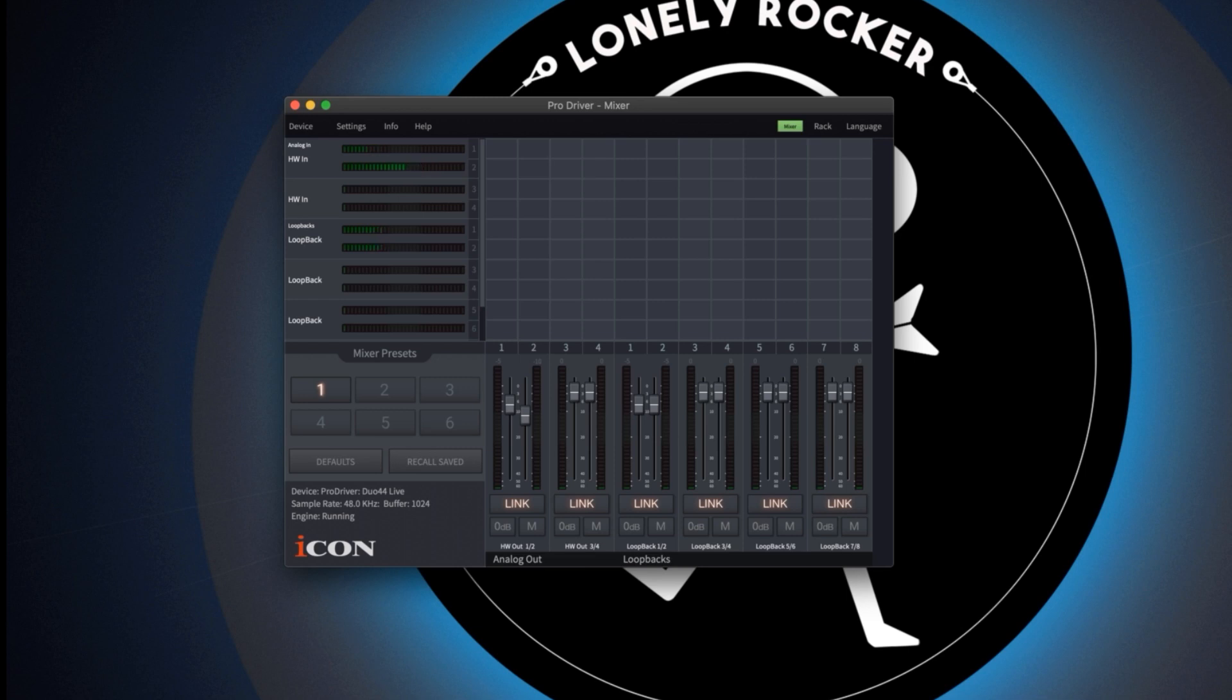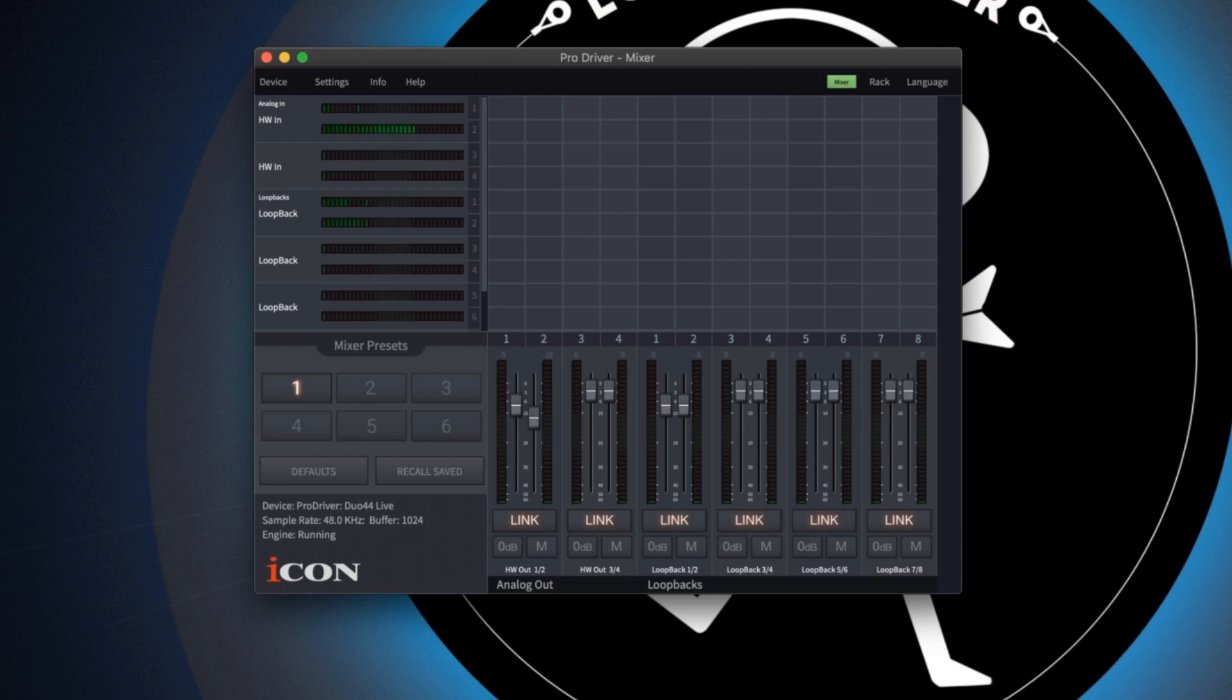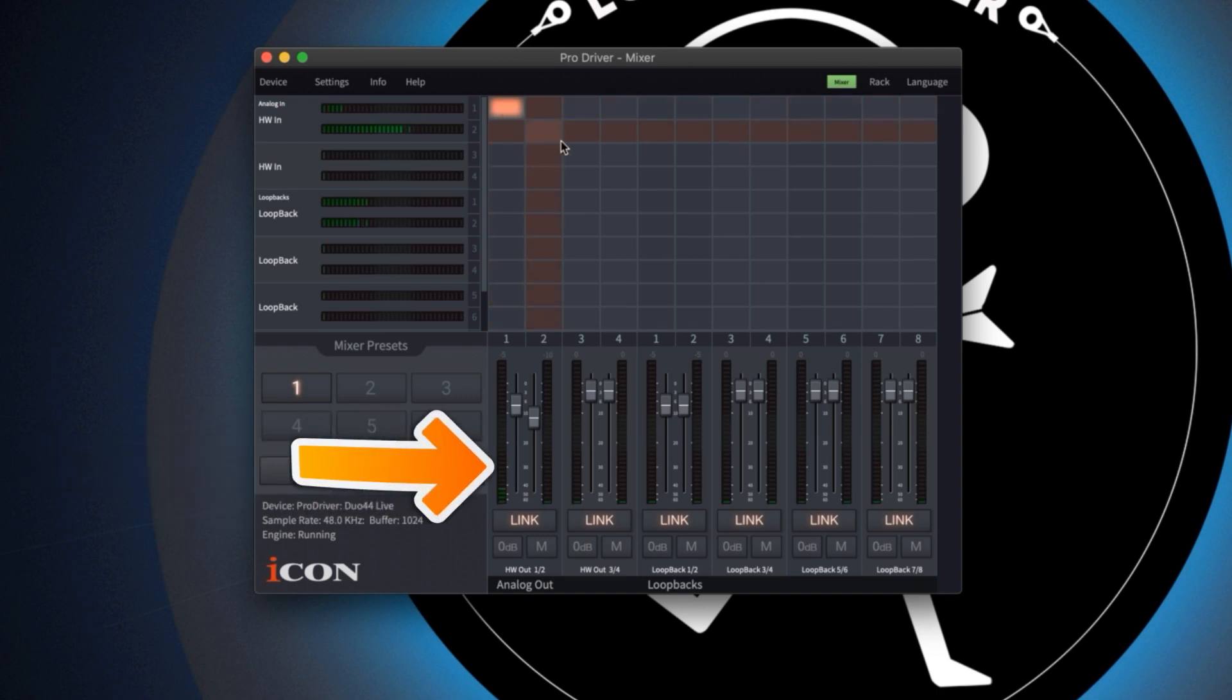To set up my mix I'm going to do the following. I'll assign my mic on input 1 to channel 1 in the ProDriver mixer by clicking this box in the grid. We can now see the level in the corresponding meter.